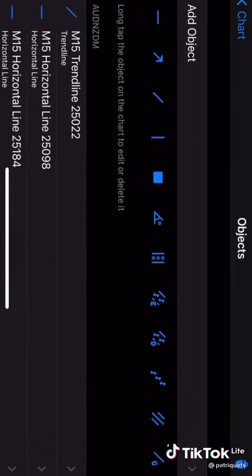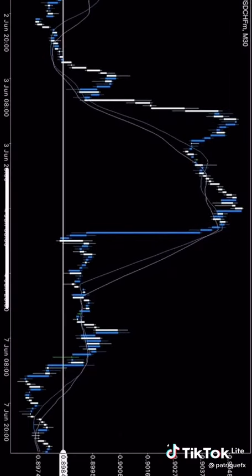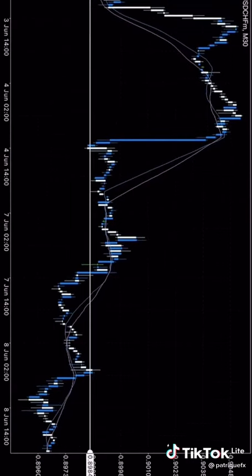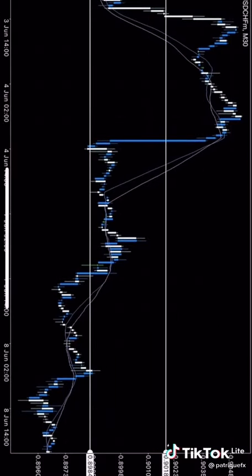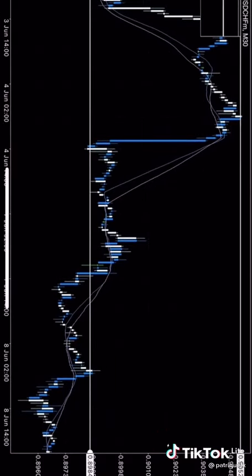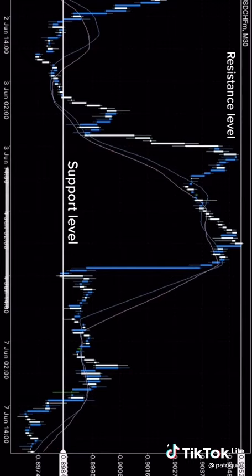Get the horizontal line tool, tap down there — that's a support level where the market bounces off and goes up. Then draw one up there — there's resistance up there. Remember: on resistance, the market structure falls down, and on support is where the market structure goes up from.